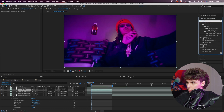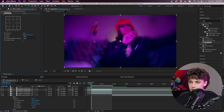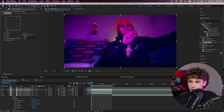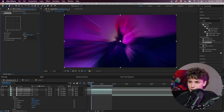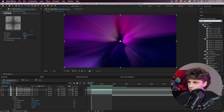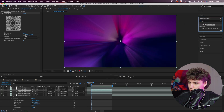Next we're going to go to Effects and Presets and grab Radial Blur. I'm going to drag this on our very top layer — as you can see it makes everything super trippy. Go ahead to the Type and set it to Zoom. We're going to drag the amount all the way up to something super high, like 220 — that looks pretty good. Next we're going to go back to Effects and Presets and grab a Gaussian Blur and drag that on our top layer as well.